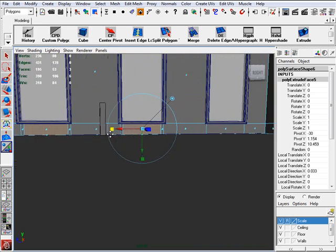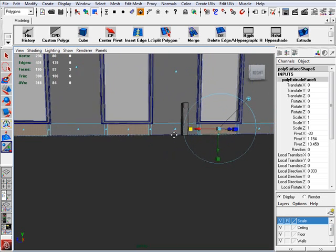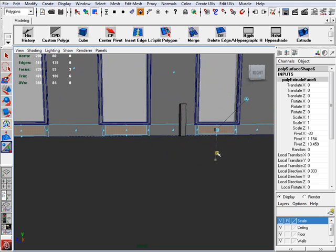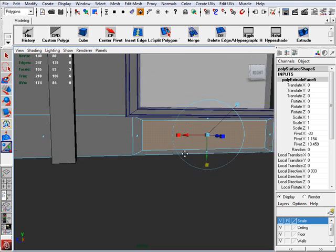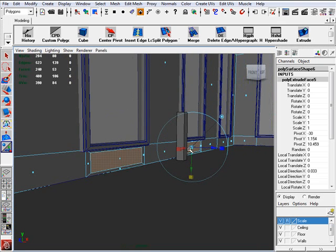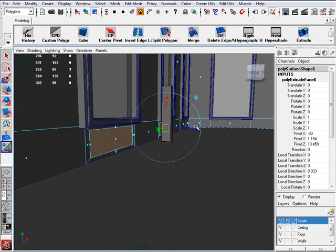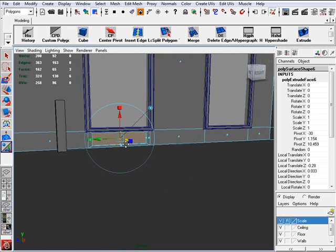So we're going to do this, scaling this way, and then we're going to scale them inside this way. Then what we're going to do is we're going to extrude one more time, press G, and we're going to scale this in. Not too much.